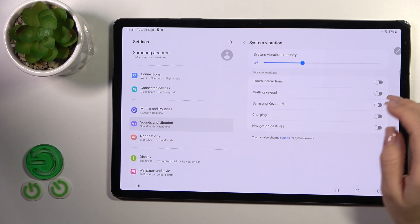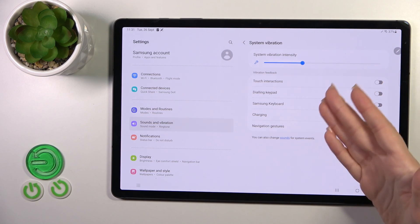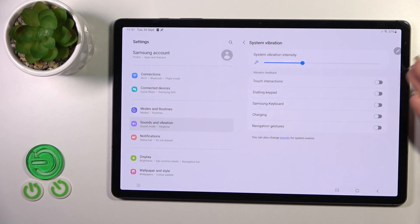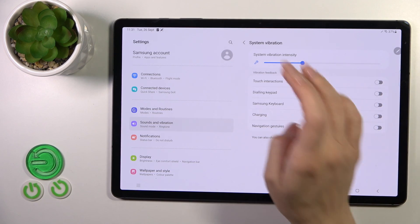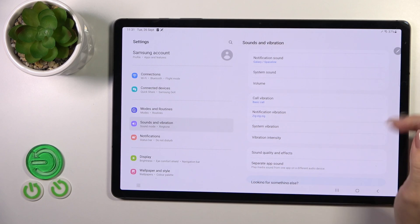Also, we could activate or turn off touch interactions, dial pads, keyboards, charging, and navigation gestures.